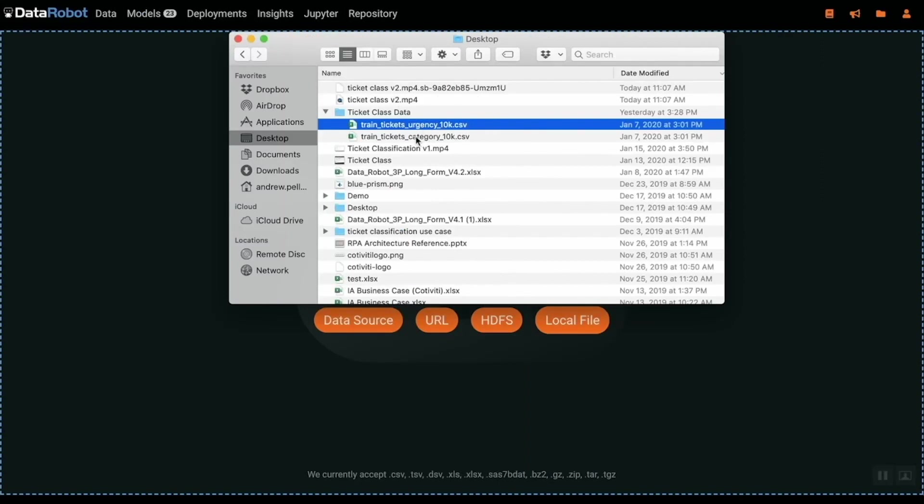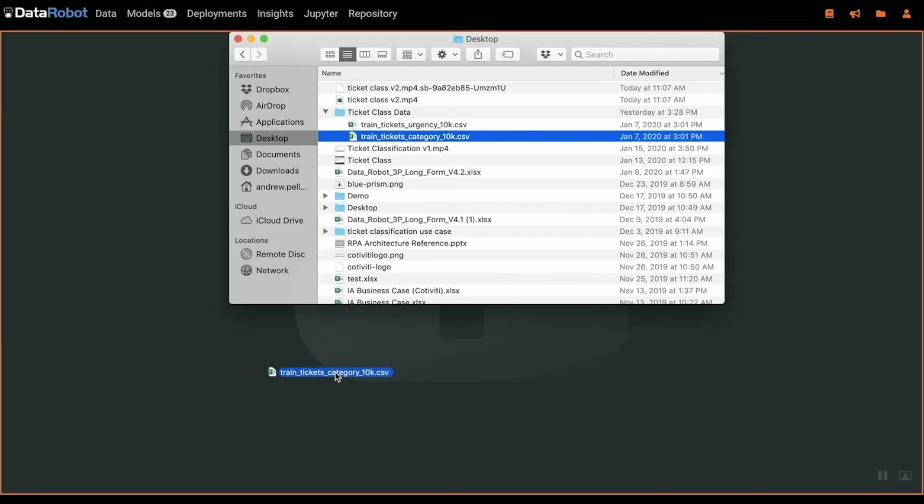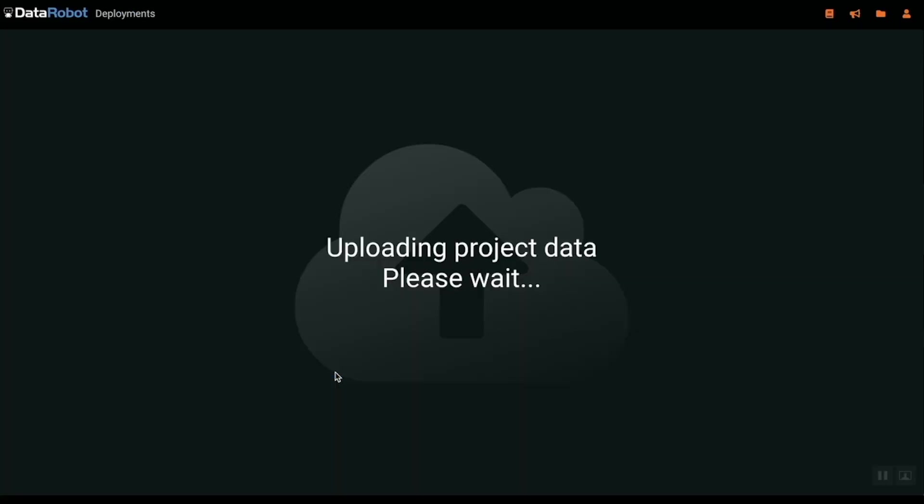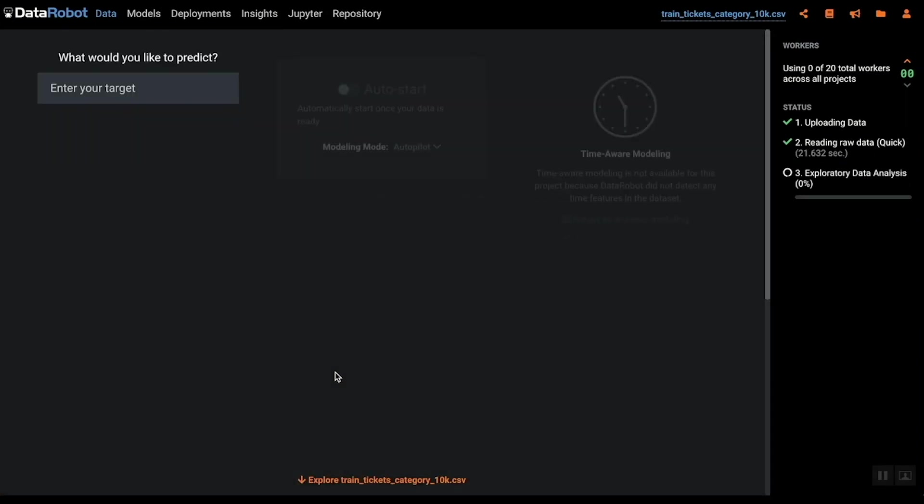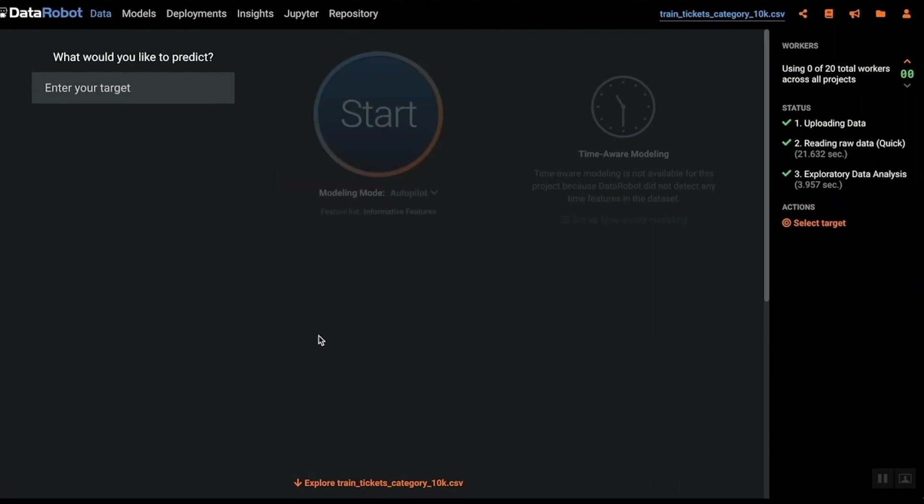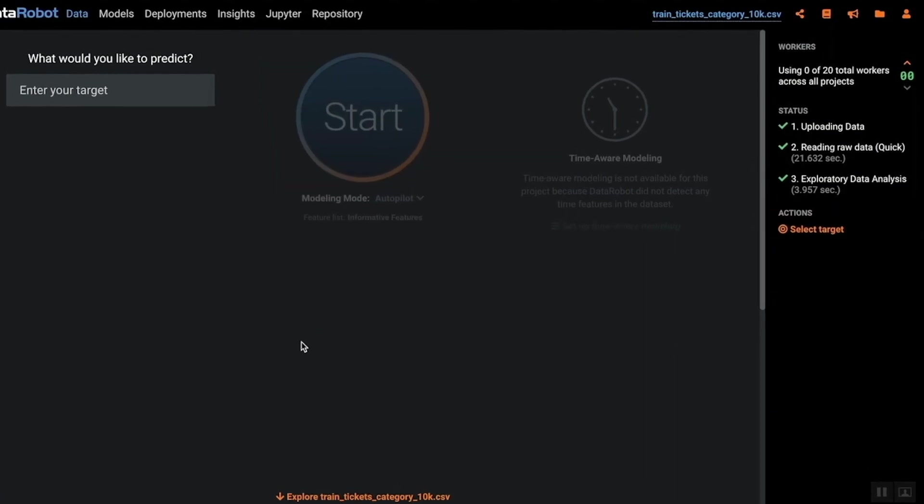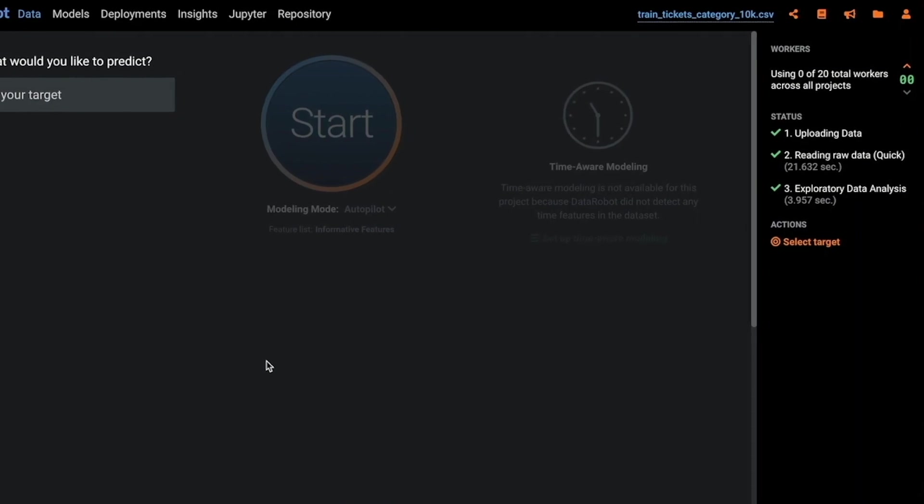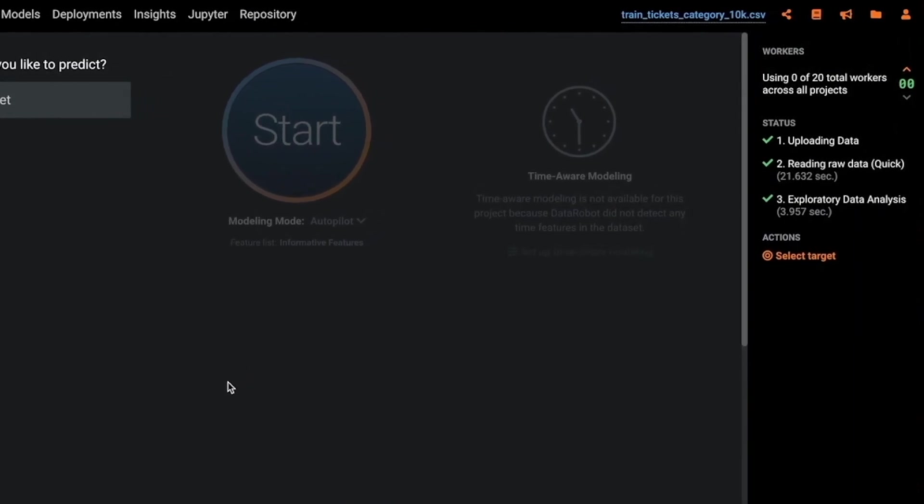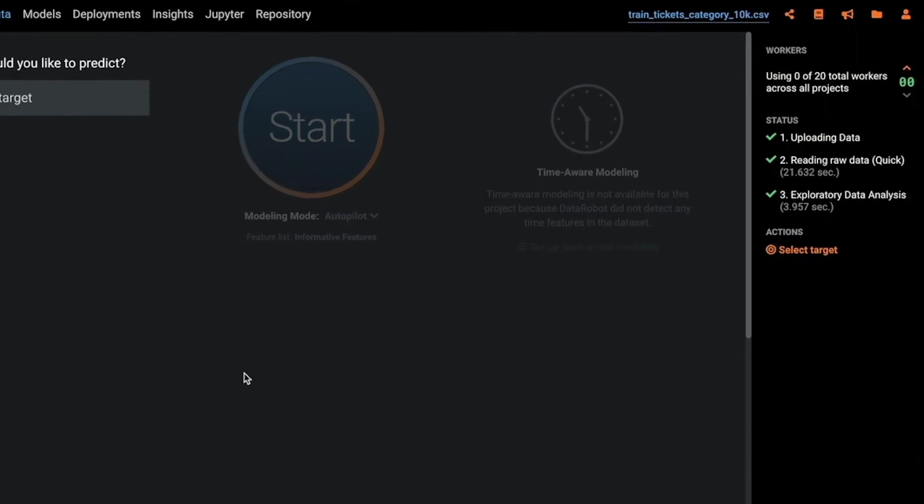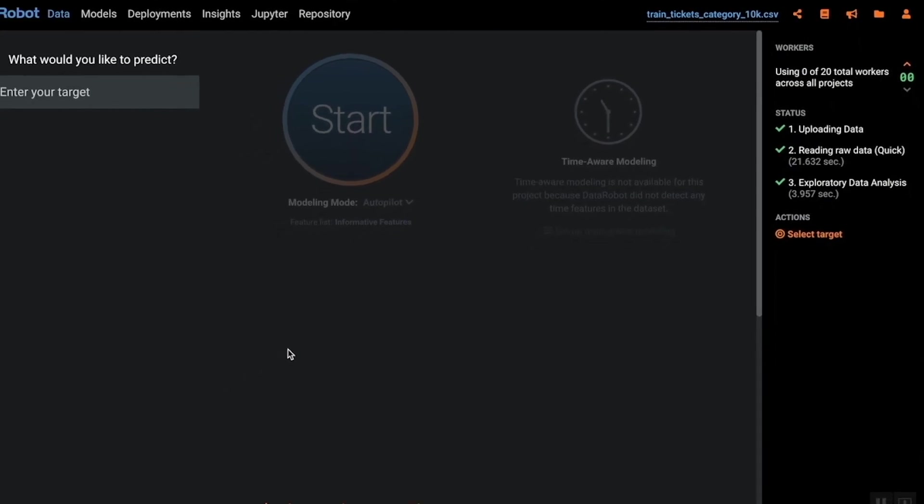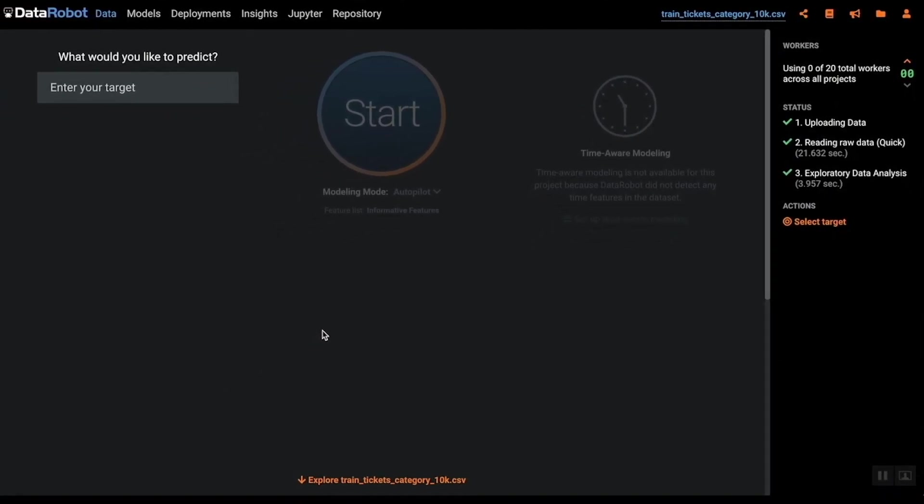Once the data set is uploaded DataRobot emulates the actions of a data scientist by reviewing features of the data set and doing helpful calculations. Unlike other tools that provide limited automation for select portions of the data science workflow, the DataRobot automated machine learning product automates all of the steps needed to build, deploy and maintain powerful AI applications at scale.